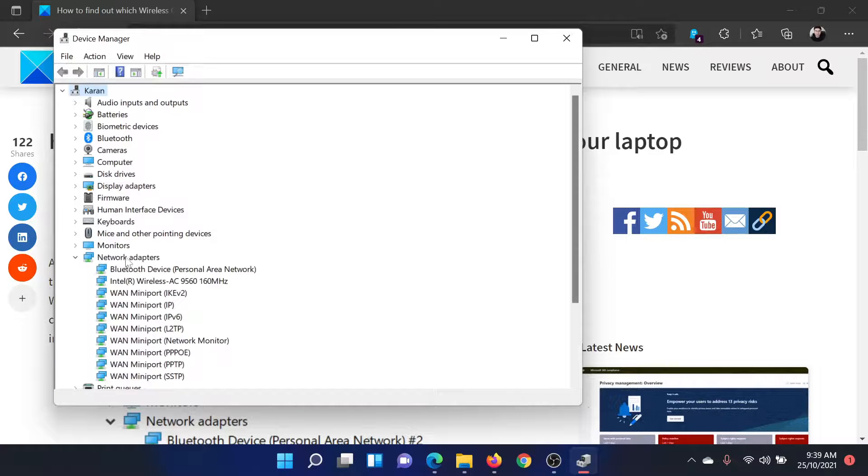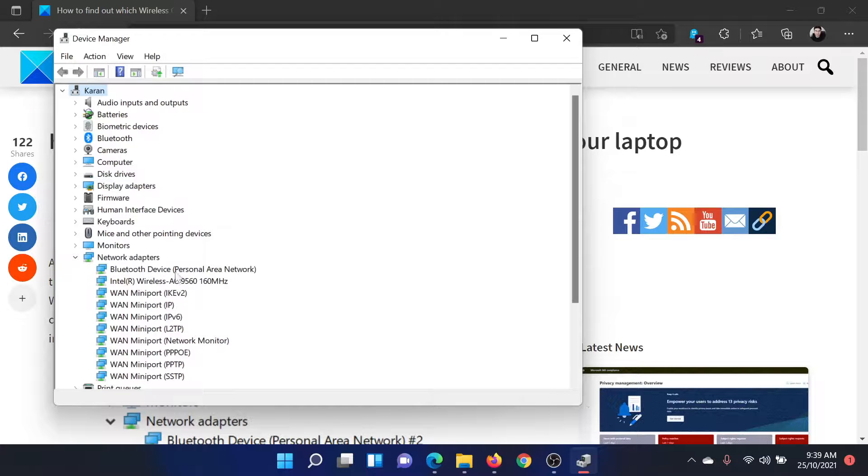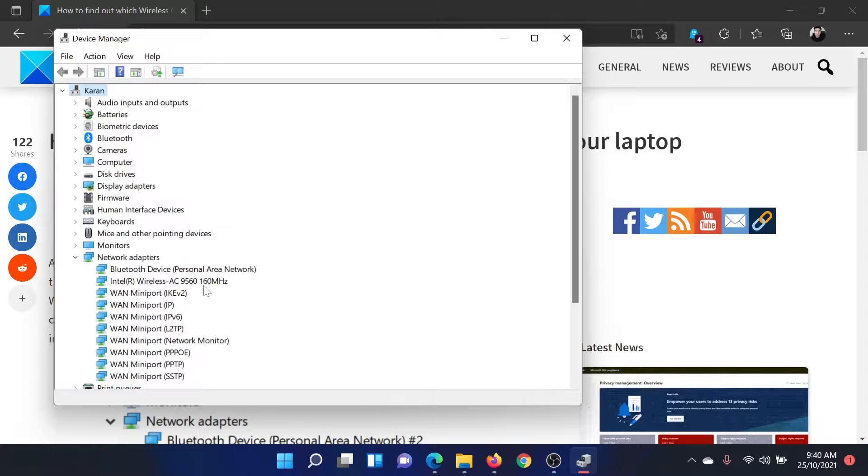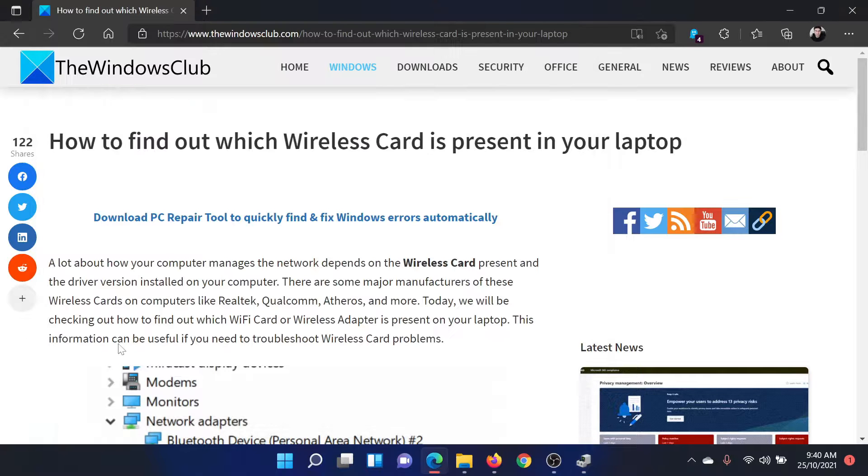Expand the list for Network Adapters. Usually the second adapter would be something which says either Wireless or Wi-Fi AC. This would be the standard, and then it would be followed by a set of numbers ending with megahertz. So this one would be your wireless adapter. You can check the company, the type, the standard, and the strength.